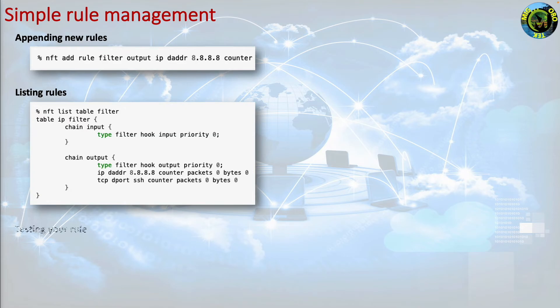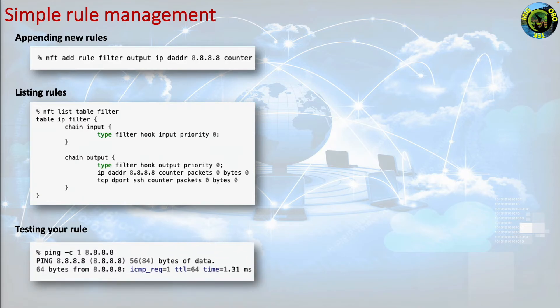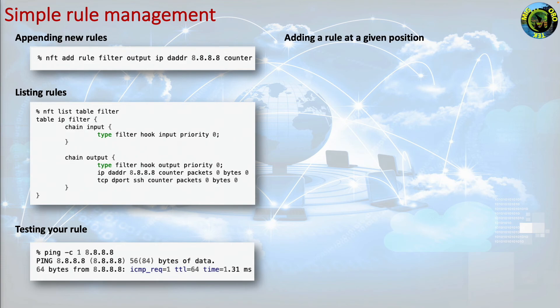Testing your rule. Let's test this rule with a simple ping to 8.8.8.8. Adding a rule at a given position. If you want to add a rule at a given position, you have to use the handle as reference.